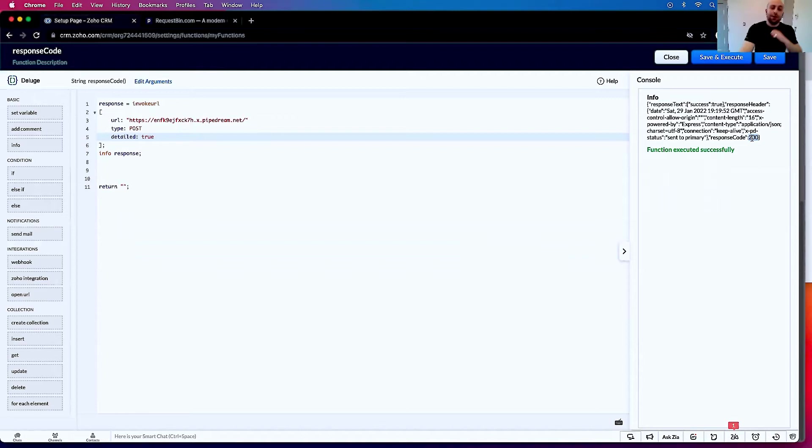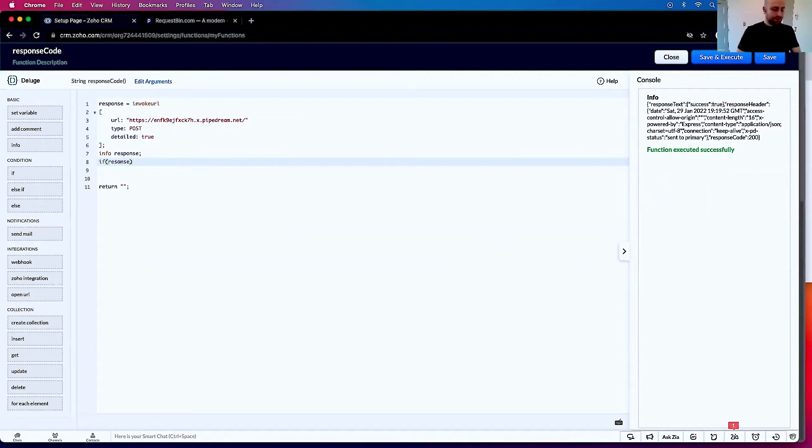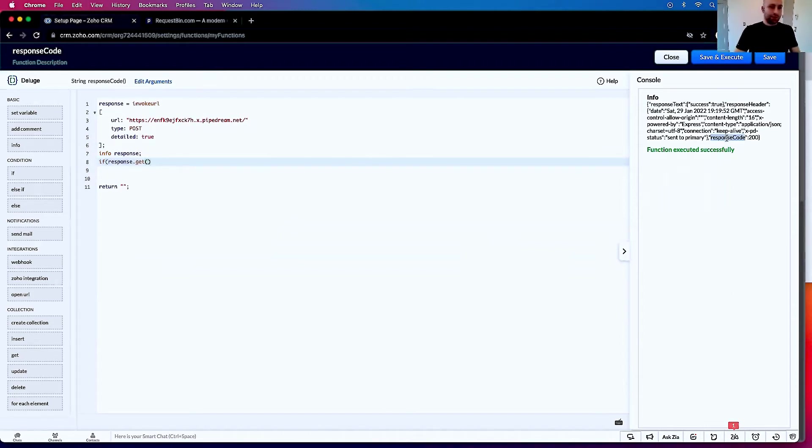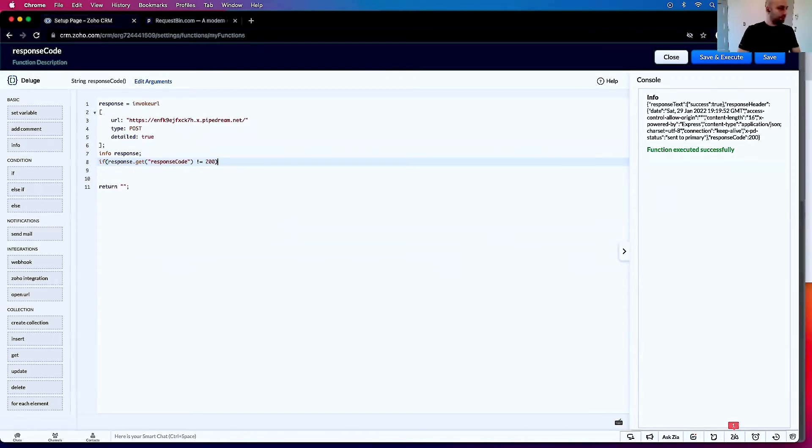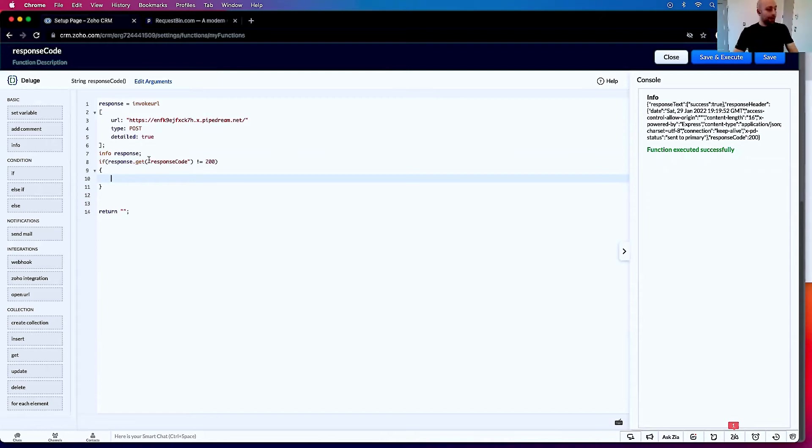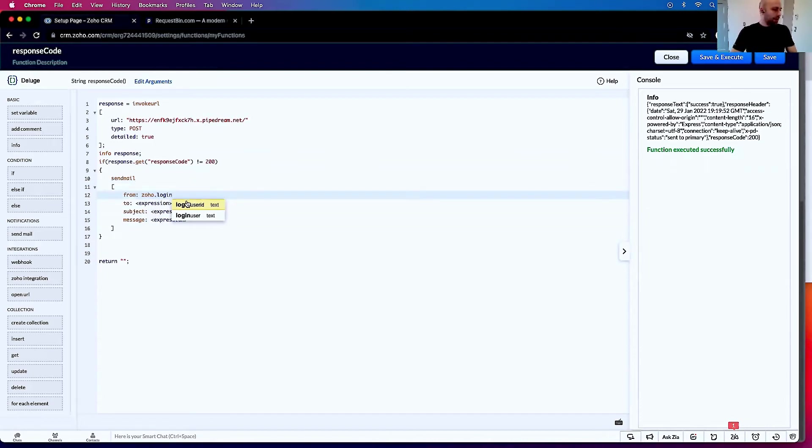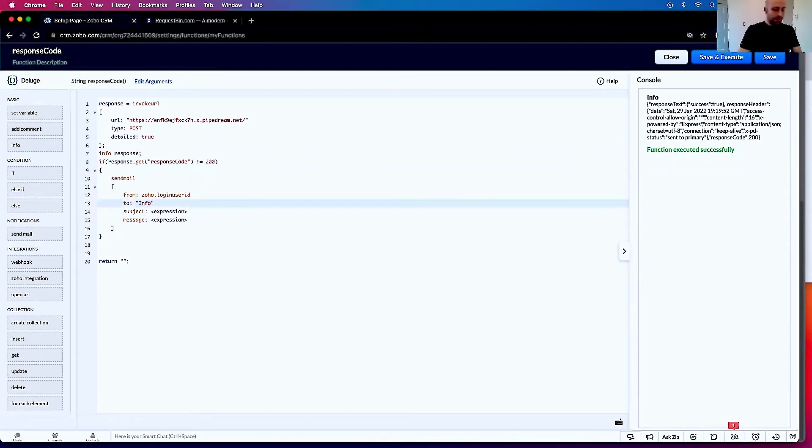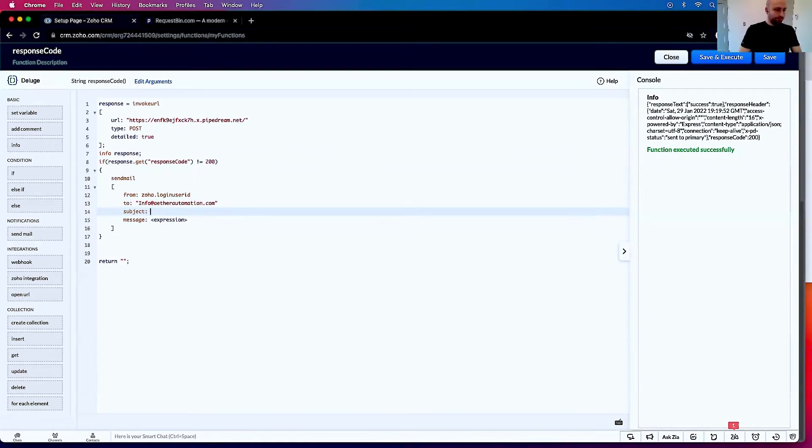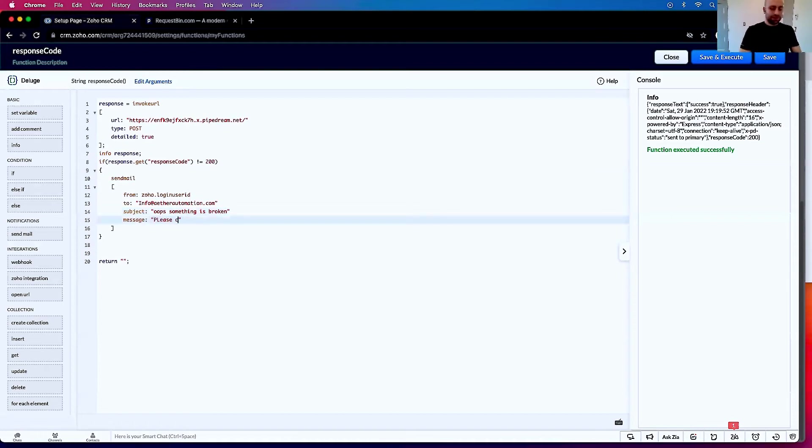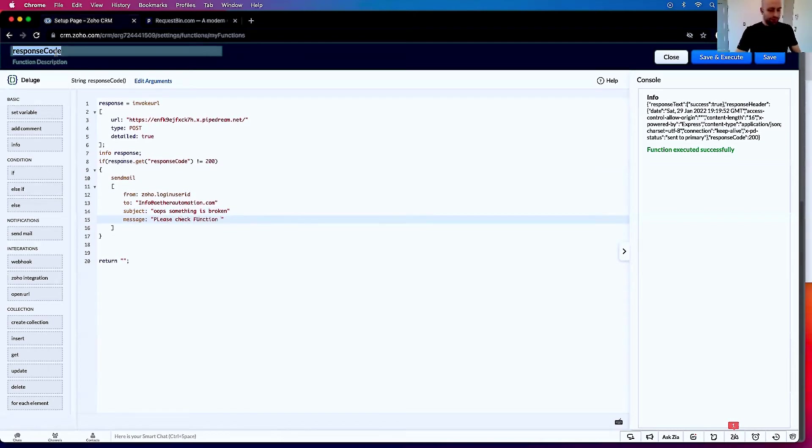So this allows me to say something like, if response.get response code does not equal 200, then we can do something because that means there's an error. So then we'll say send mail from Zoho.loginuserID to info@etherautomation.com, subject: Something is broken, please check function response code.